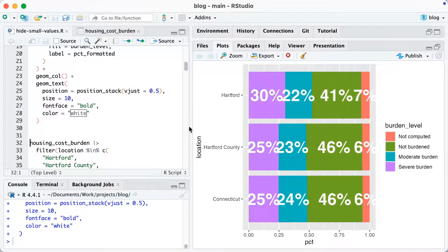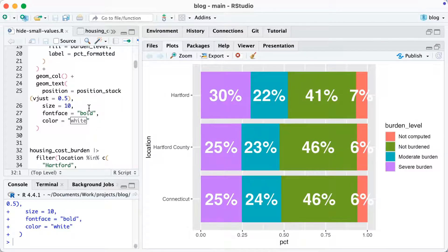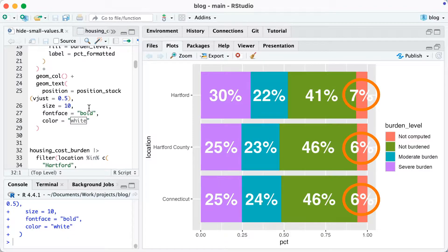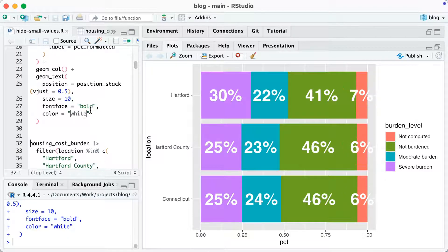Now you can see the chart I've made. Take a look at that not computed section — see how those text labels are just too big for the bars. You might be thinking you could just change size equals 10 to make it smaller, and I could, but that would be hard to read. I want to keep the text really large but do it in a way that it's still legible.